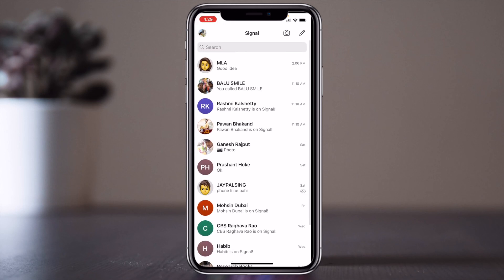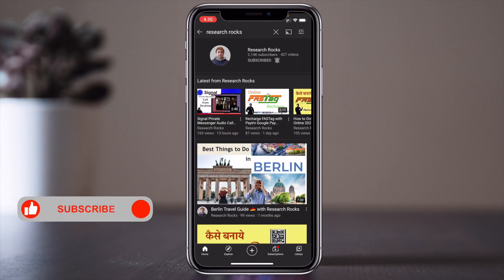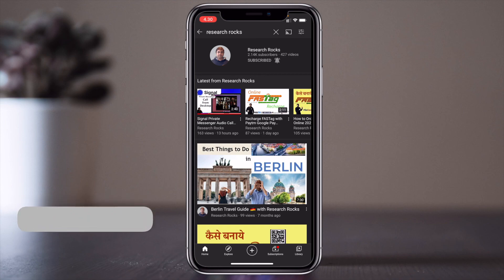I have created a playlist covering all features of the Signal application — you can visit the playlist and watch all videos. Before leaving, please subscribe to our YouTube channel Research Rocks and press the bell icon so you don't miss upcoming videos. Till then, Jai Hind, Vande Mataram.